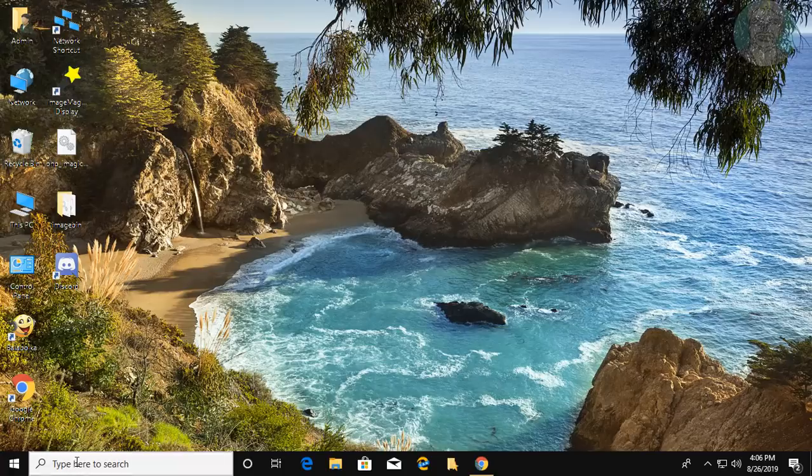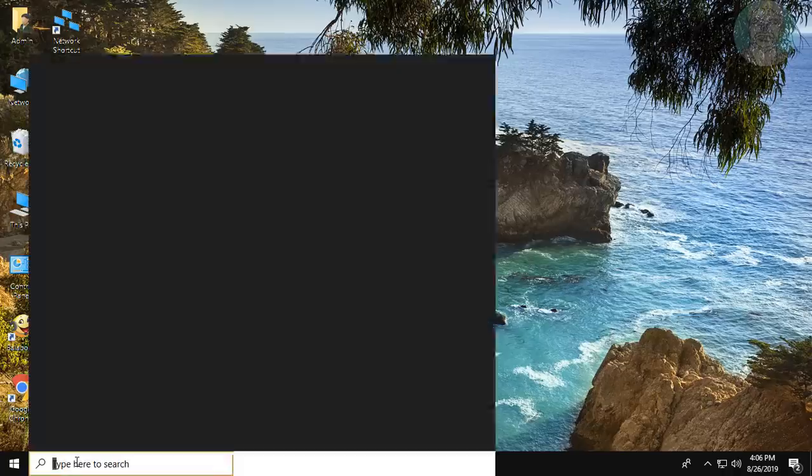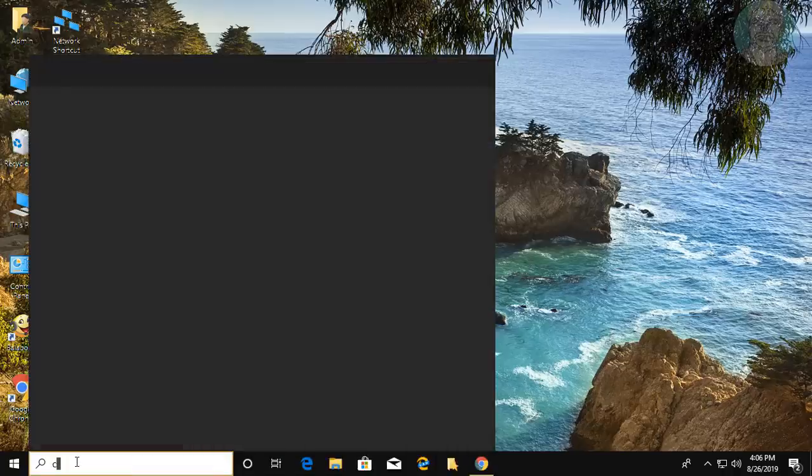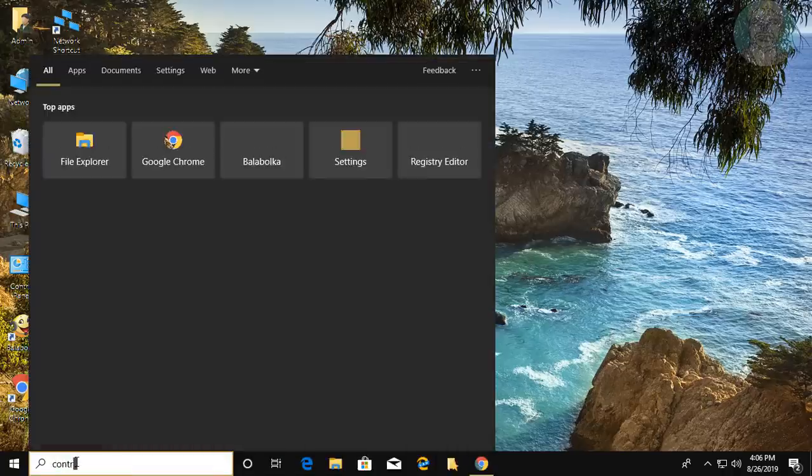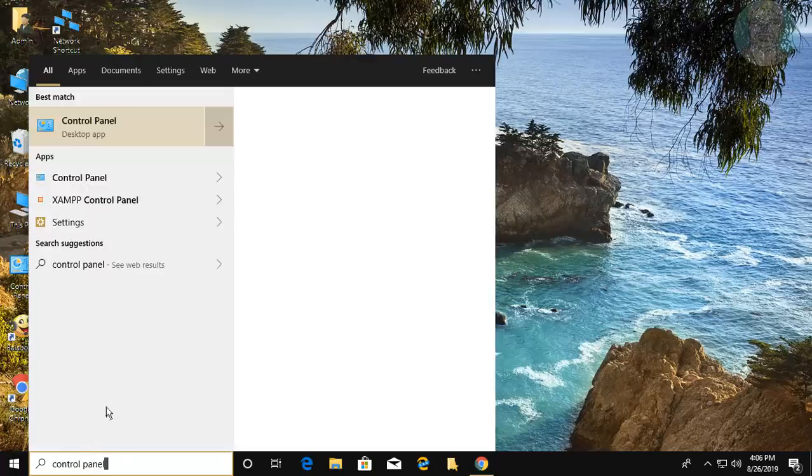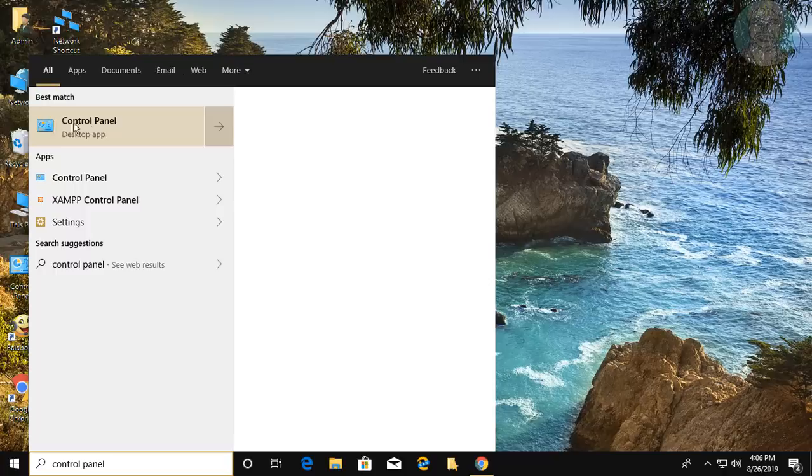Type Control Panel in the Windows search bar. Click Control Panel.